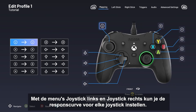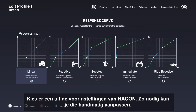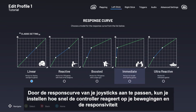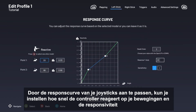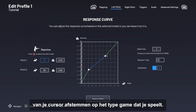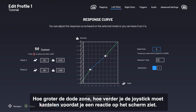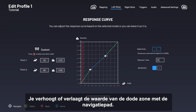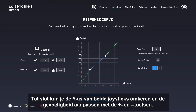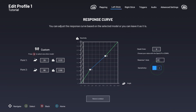With the left stick and right stick menus, you can set the response curve for each stick. Start by choosing from one of the NACON presets that you will be able to adjust manually if needed. By modifying the response curve of your sticks, you can adjust how fast the controller responds to your movements, and thus the responsiveness of your cursor based on the type of game you play. The stick's dead zone refers to the stick's central position when no signal is sent to the cursor on the screen. The larger the dead zone, the more you need to tilt the stick before you see a response on the screen. Increase or decrease each stick's dead zone value with the D-pad. Finally, you can invert the Y axis of both your sticks and adjust its sensitivity with the plus and minus buttons. You can restore the default settings at any time by pressing the button at the bottom of the screen.